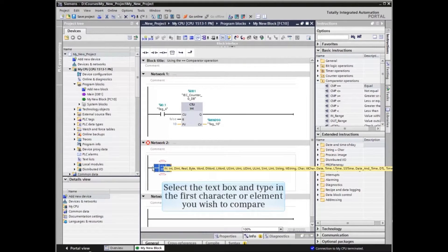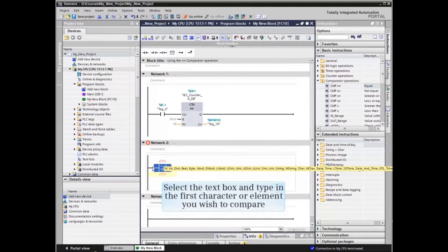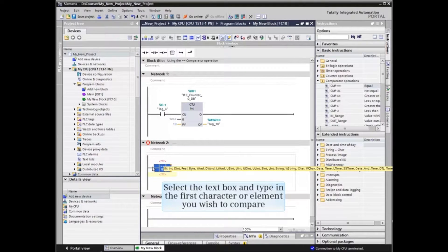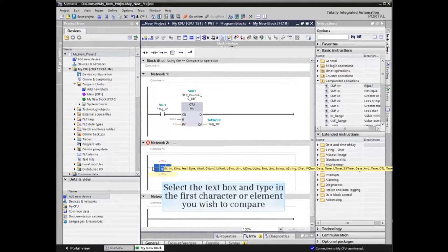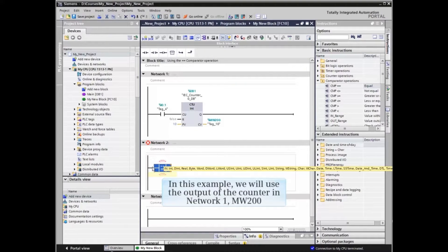Now we will configure the new comparator. Click in one of the text boxes and type in the first character or element you wish to compare with.